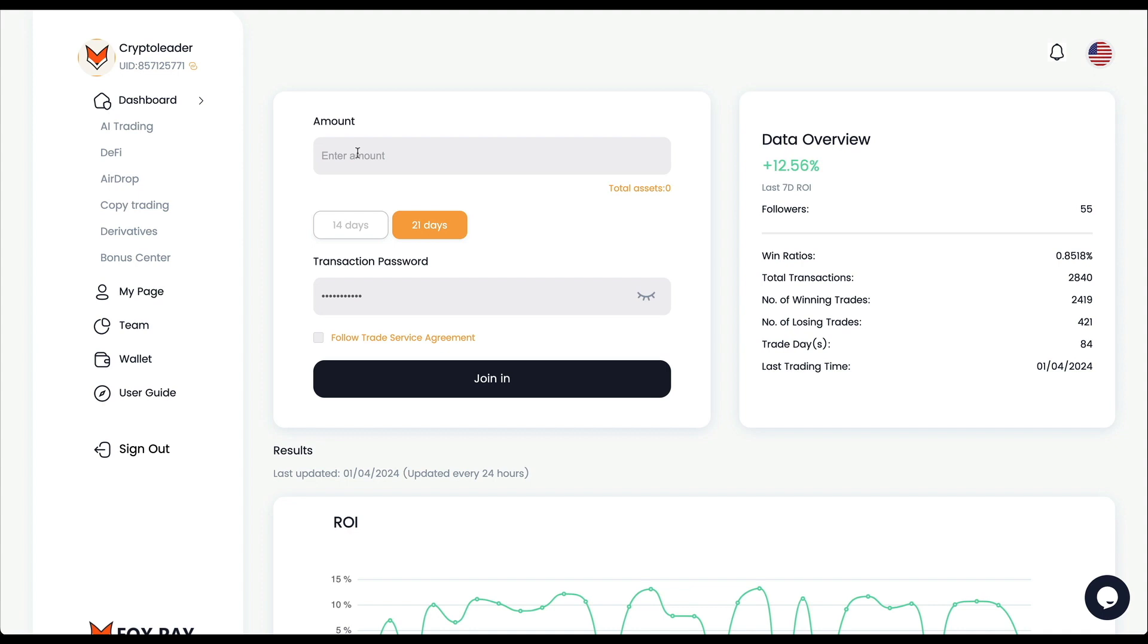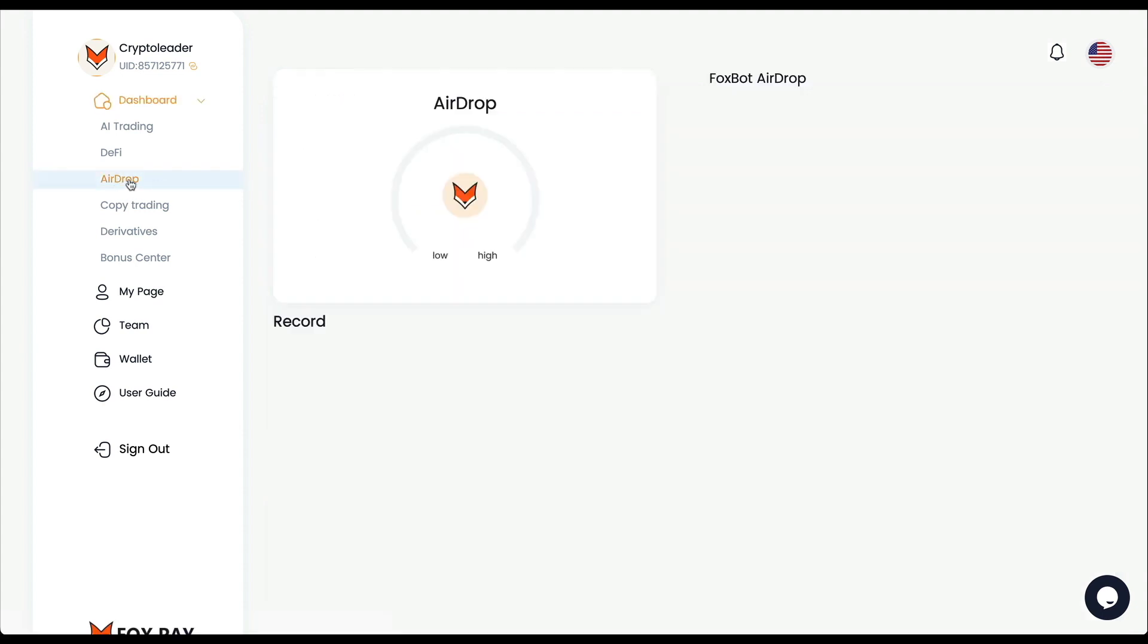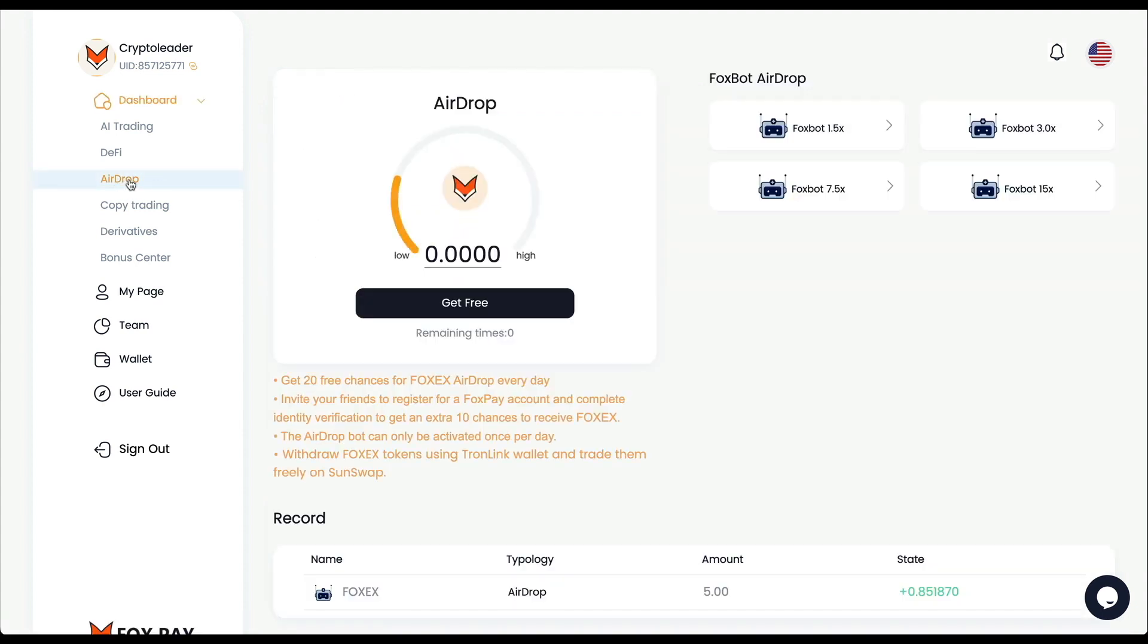I guess the minimum deposit here is also 10 USDT. FoxPay offers a very low price entry for all the features that they are offering, so anyone who wants to give it a try with some small money can do that. See how that works for you before you decide to put any other bigger amount. They also have a token - you can collect profits from that token as well.